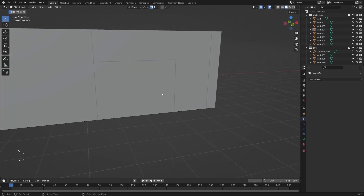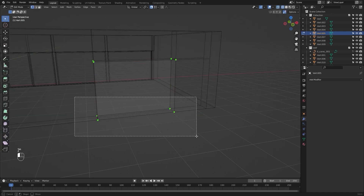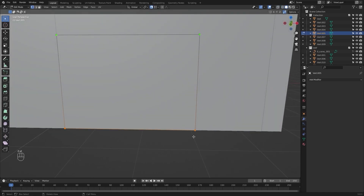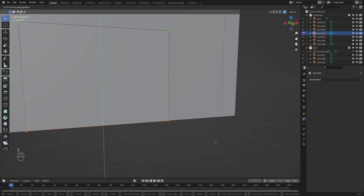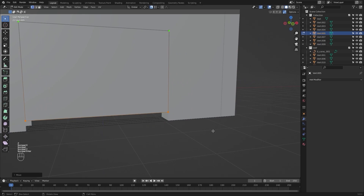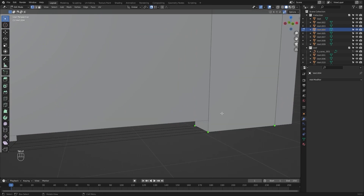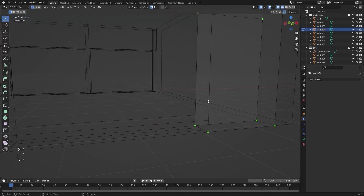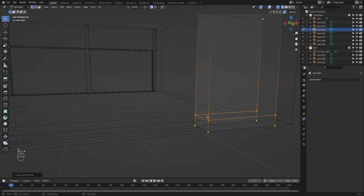Now I will select this mesh again, I will select these vertices and let's move them in the Z direction by 0.2 meters.